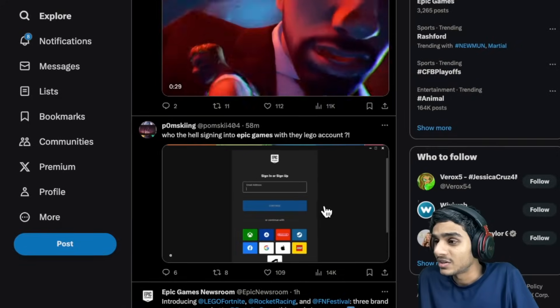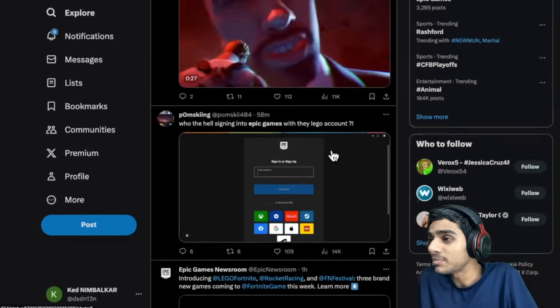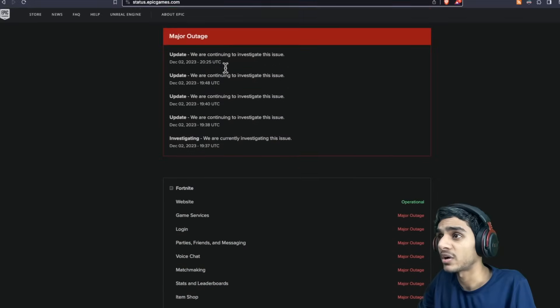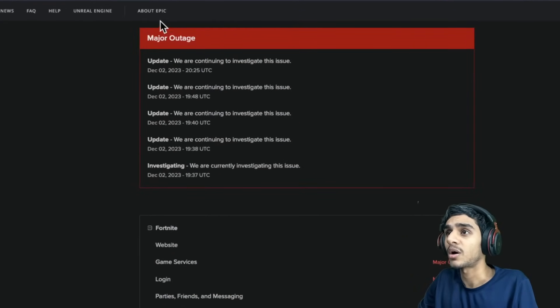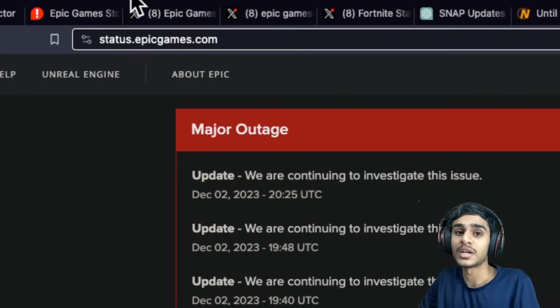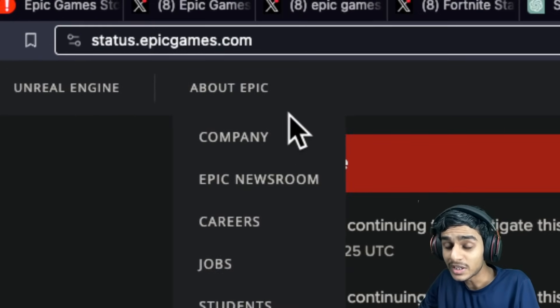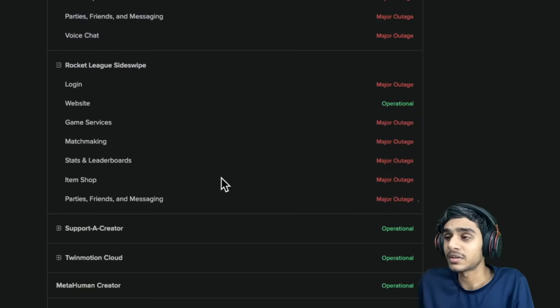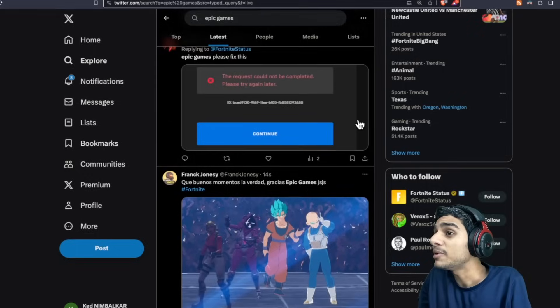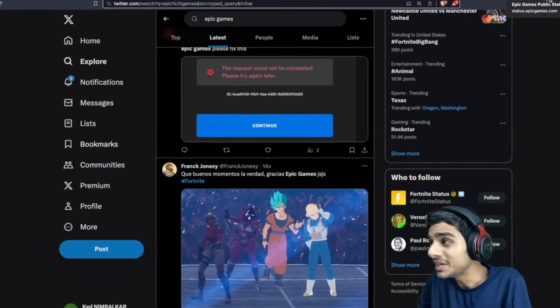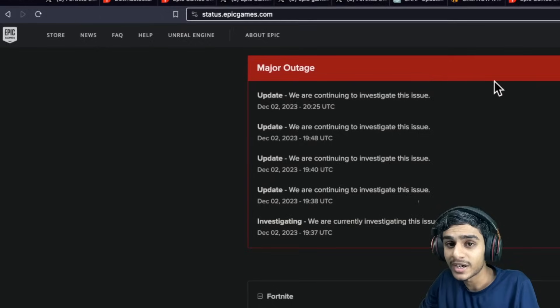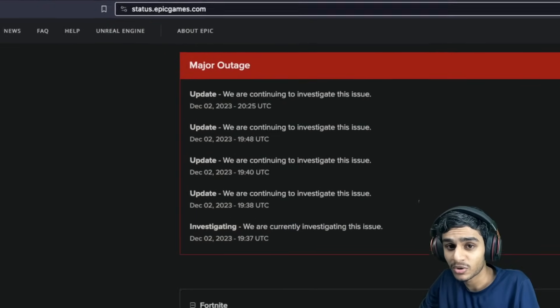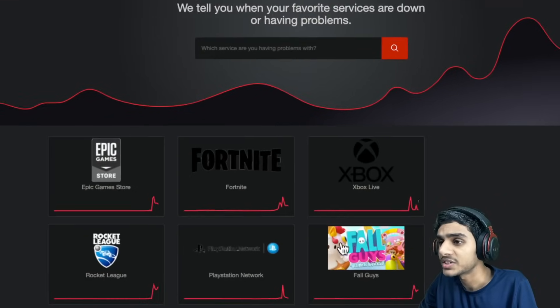It is not possible to sign in to Epic Games and today in this video we have actually got the latest update from status.epicgames.com. Now this is a really major update. Catastrophic failure I would say. Epic Games servers are completely ruined at this point in time. So don't miss out on this one.